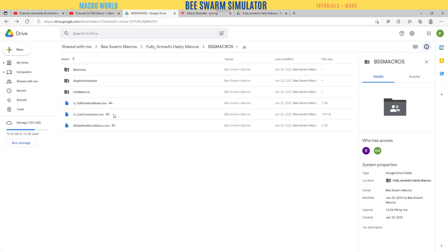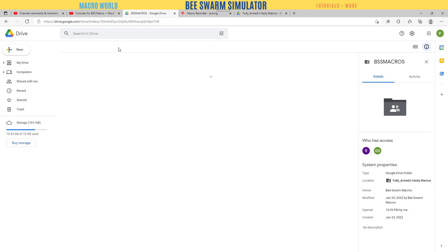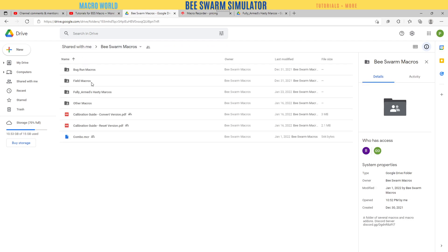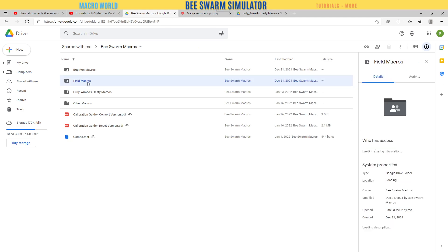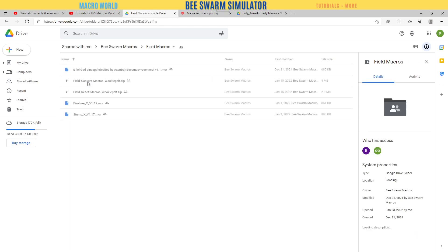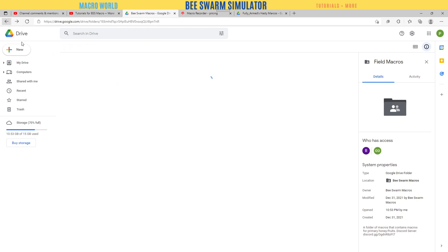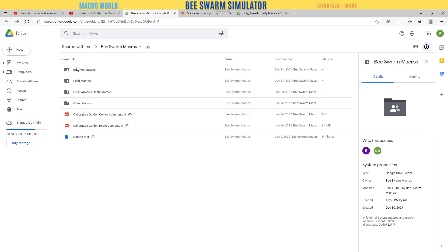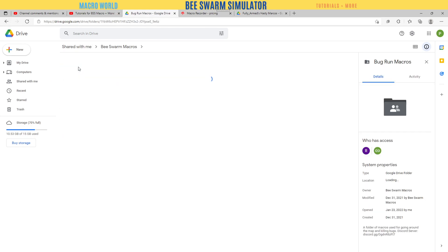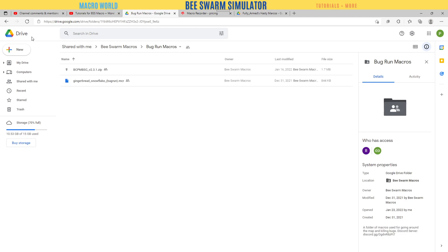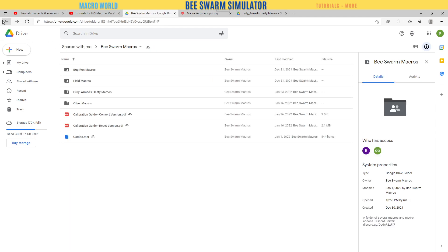Here's your field macros - all your fields are there. The four is hive slot four, which is the fourth one from the red cannon. We have other field macros here - Wookie, Convert, Field Reset, UL God, Pineapple, and bug run macros.